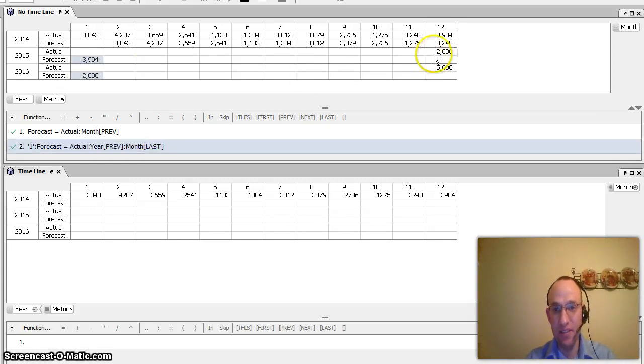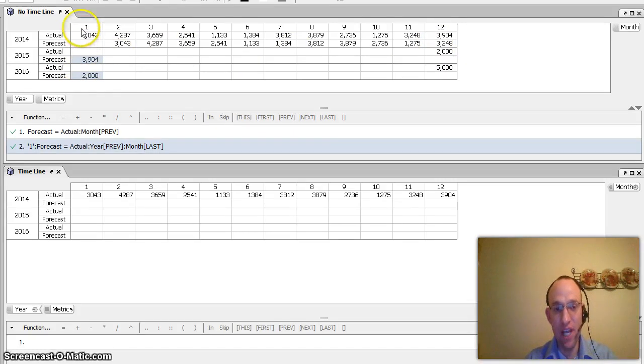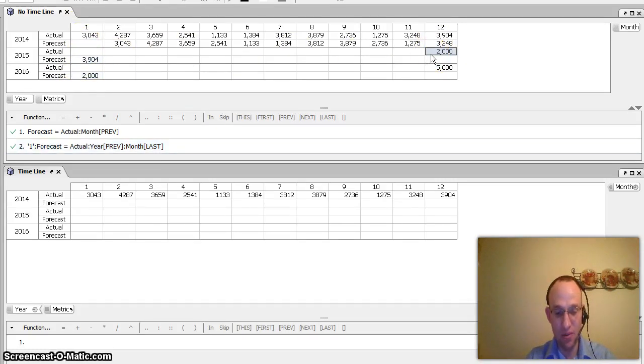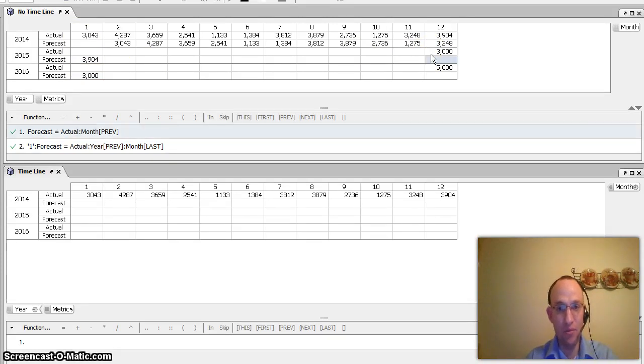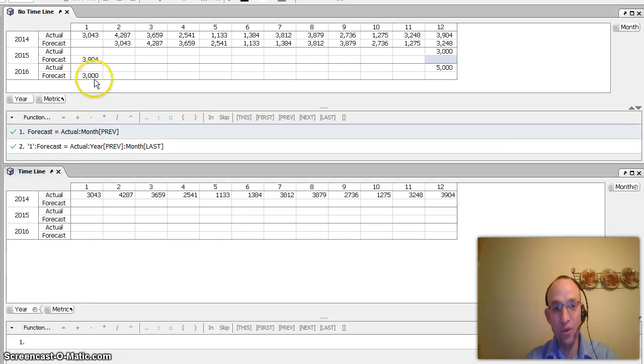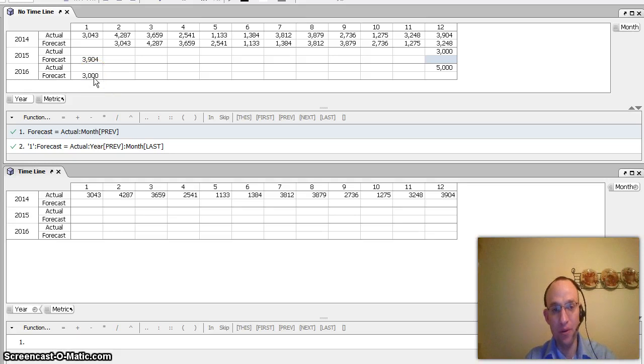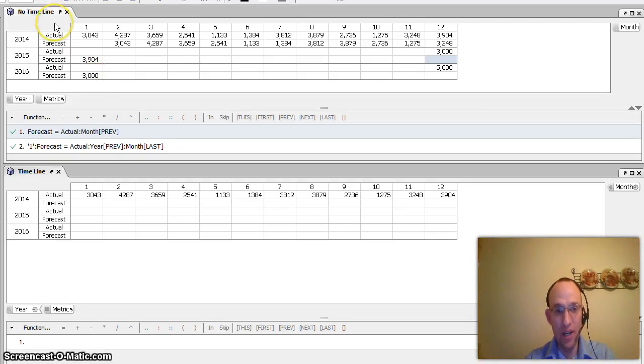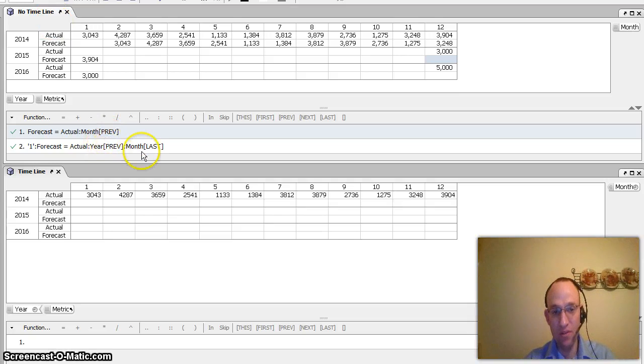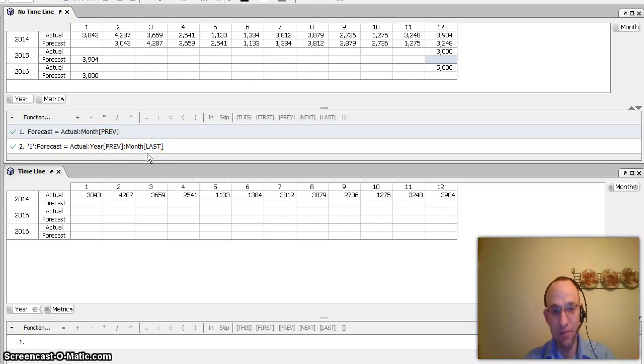And you can see that then populates the January forecast. So if I were to go ahead and change any one of these numbers in period 12, I would expect to see that trickle on through to the following first month of the year. So in order to get that functionality working with no timeline, you need to create these two different formulas with a little bit of different recursion than just one formula.